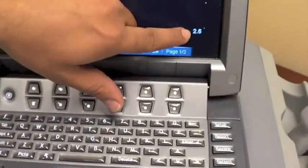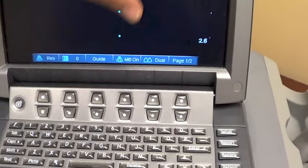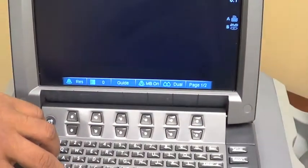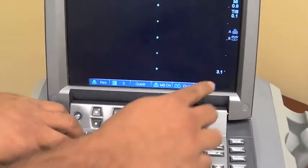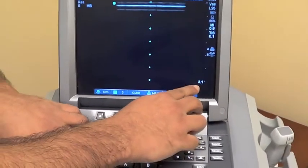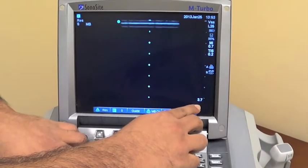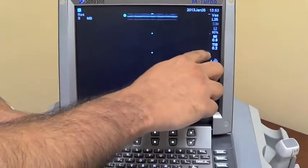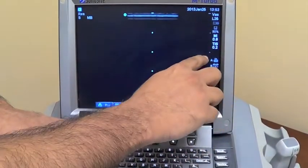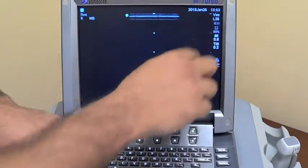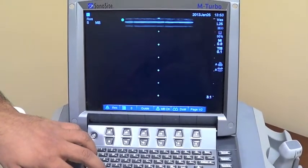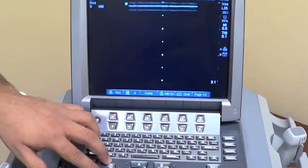Usually if you look over here, you'll see this one says 2.6, that means that there's 2.6 centimeters. And if we increase the depth, you'll see it goes to 3.1, to 3.7, to 4.3, and essentially there are markers to kind of have halfway between there. So that's an important button for most views that you're going to try to obtain.